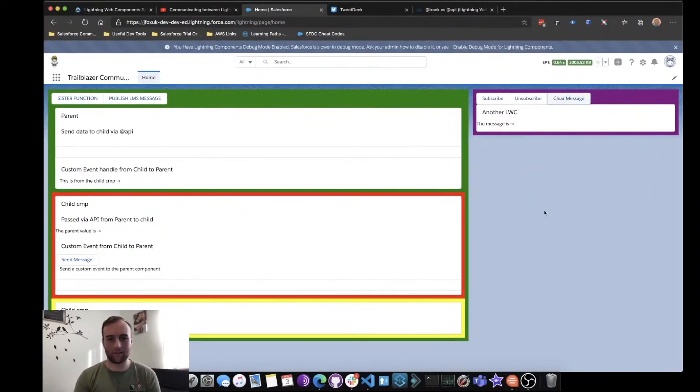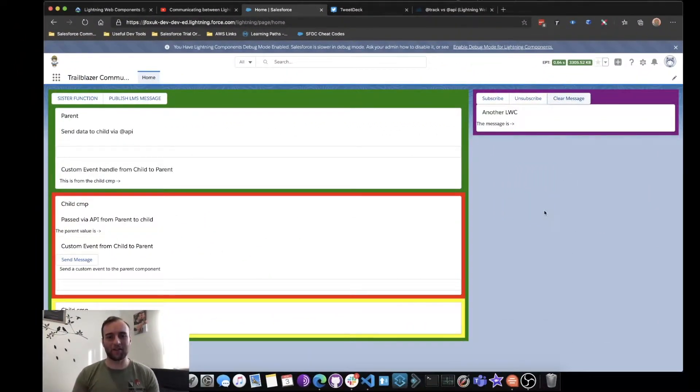So let's go ahead and look into Salesforce and we will see what I mean. As you can see here, we are back to the same Lightning Web Components that we saw in the previous video.